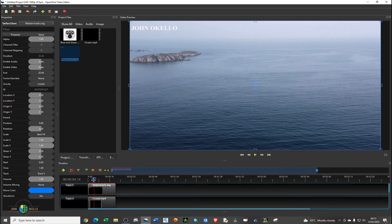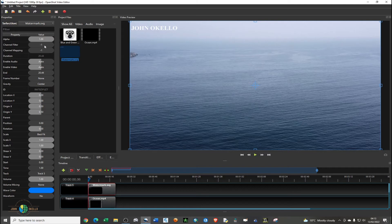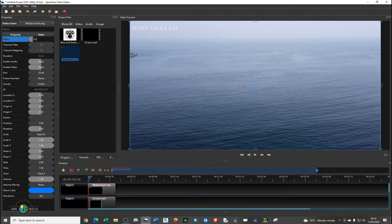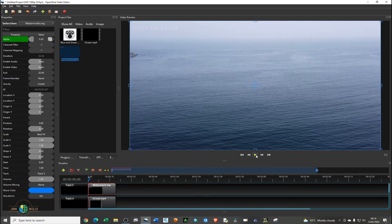You need to change a few things — the alpha is too much. Make sure you click on the watermark and on the left-hand side under Properties, change the alpha value. Make it 0.5 — actually that's too much — make it 0.3. That looks okay.